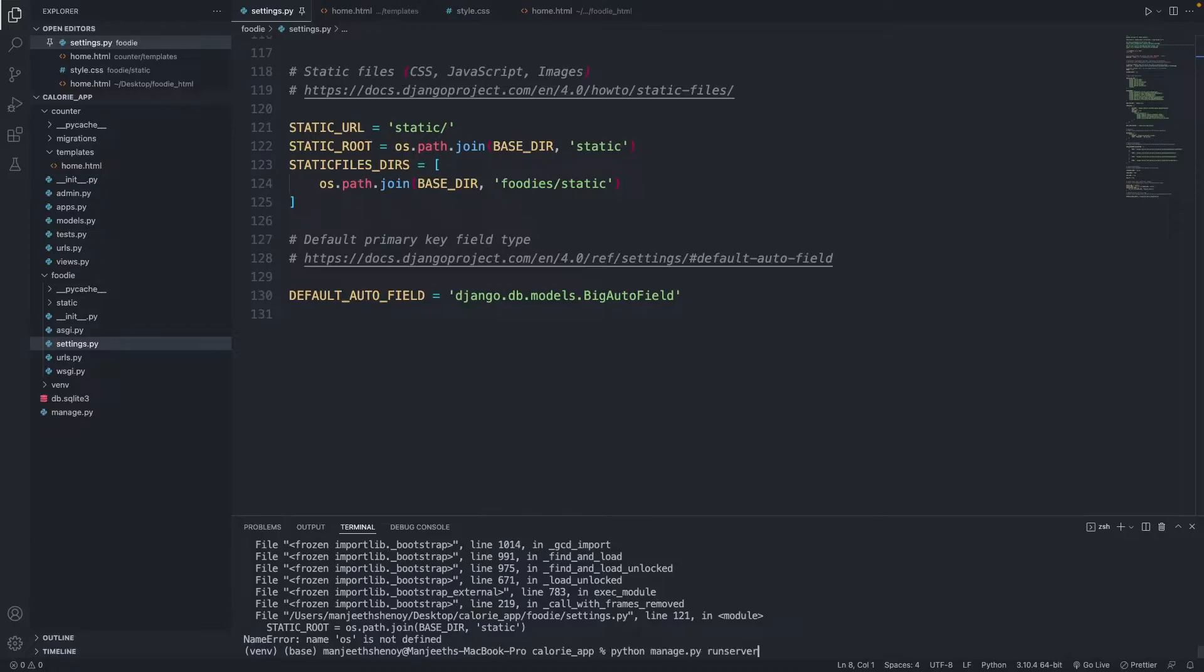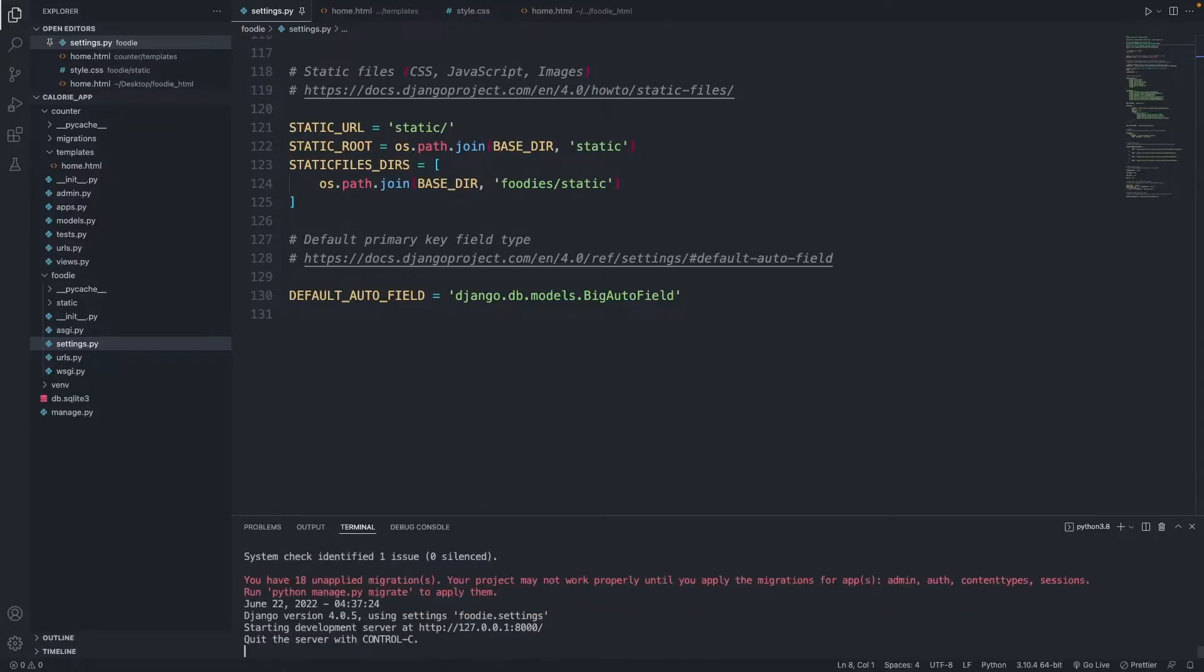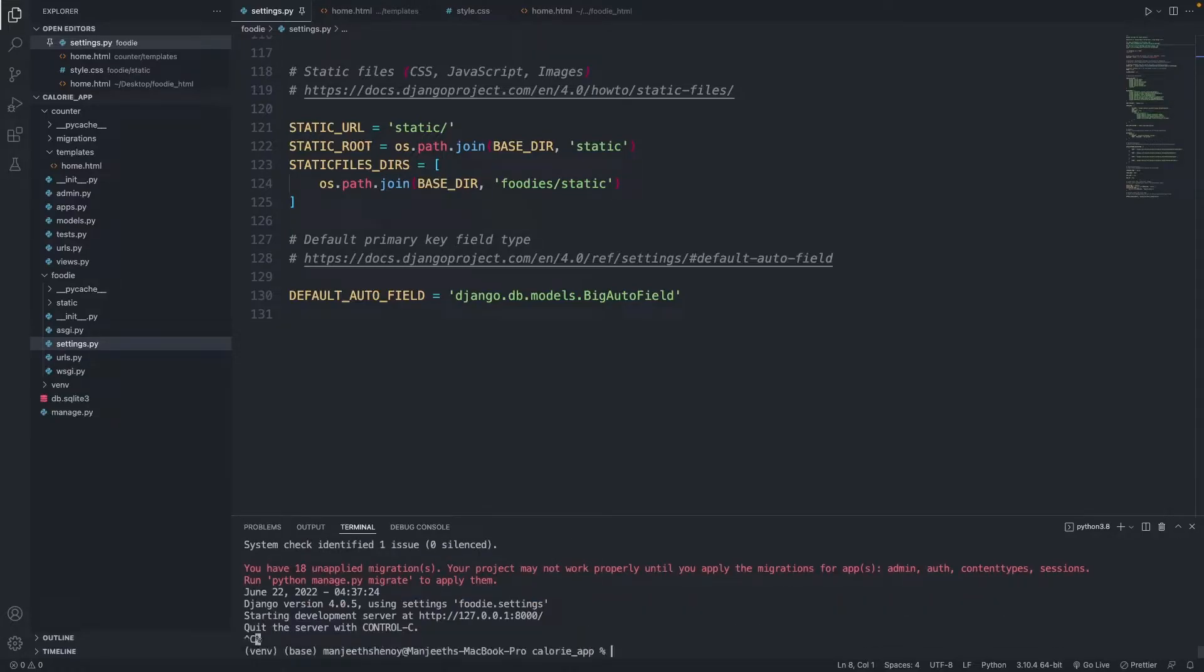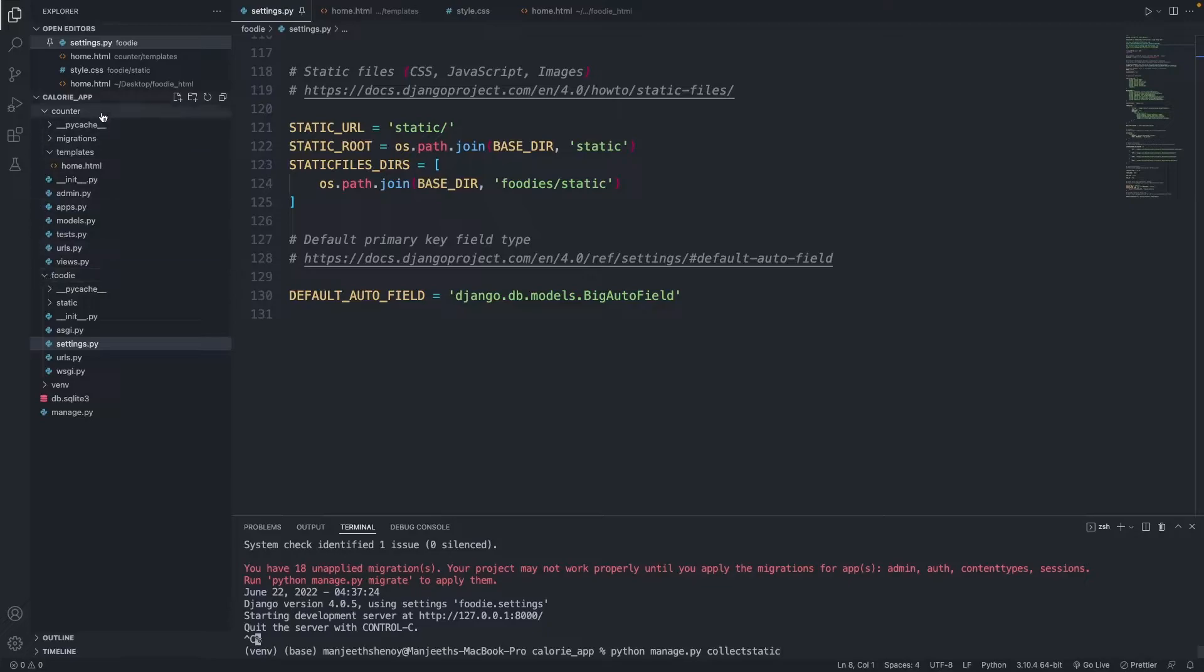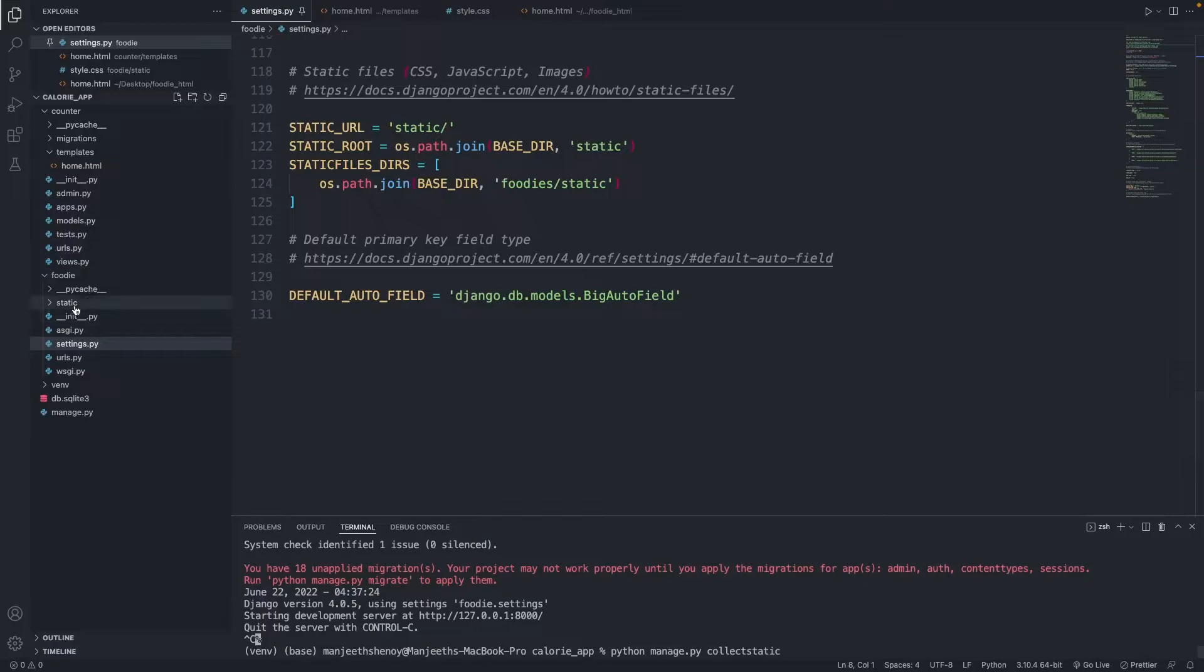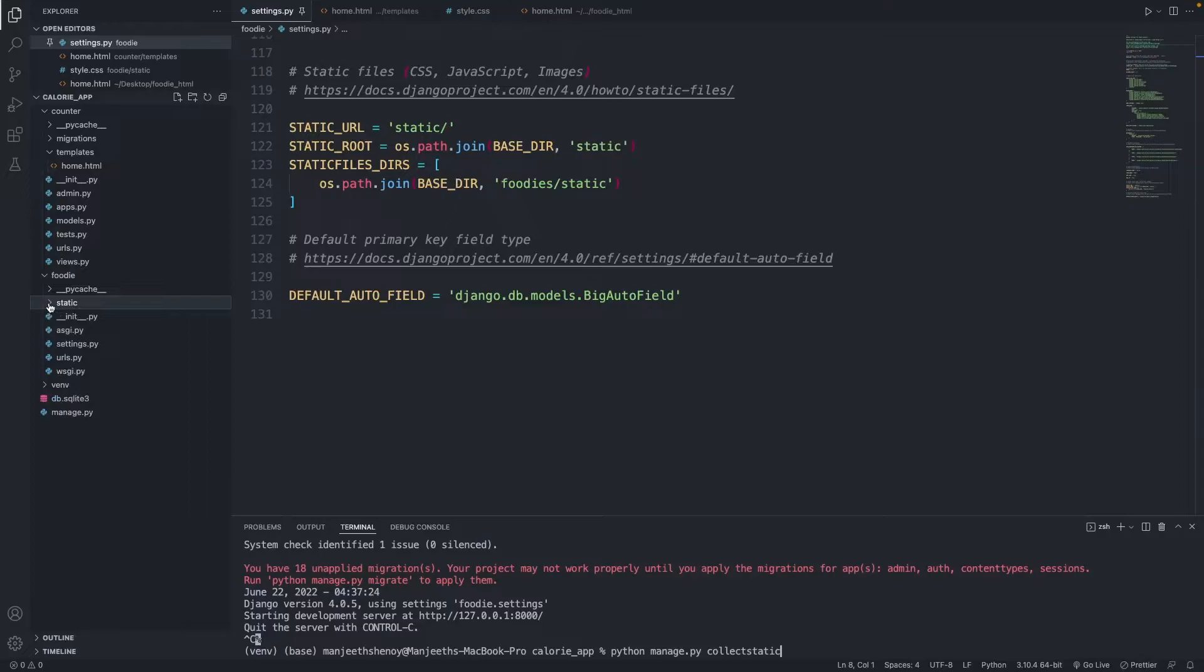Right now let's run the server again. Python manage.py runserver. Let's see if there are any errors. No errors. I'm going to exit out of the server again. And here I'm going to say python manage.py collectstatic. So what this is going to do is create a folder outside the foodie folder and under the main calorie app folder called static, because that's what we have said here. And all these static files from foodie will be stored in this folder which is going to get created, and Django is going to look into it all the time when it has to find any images.